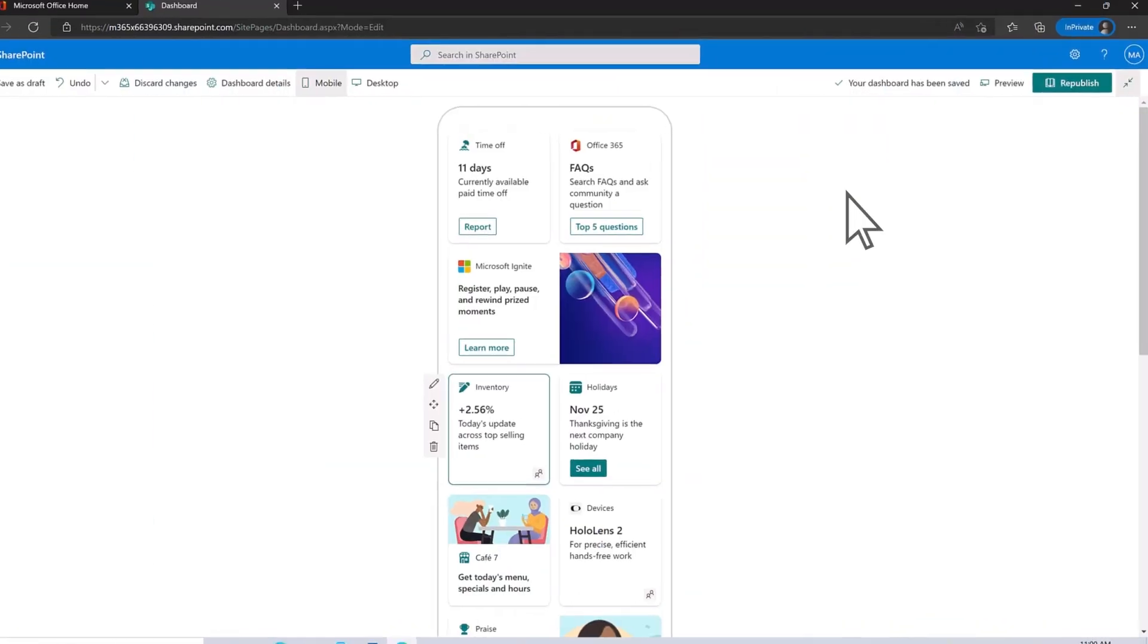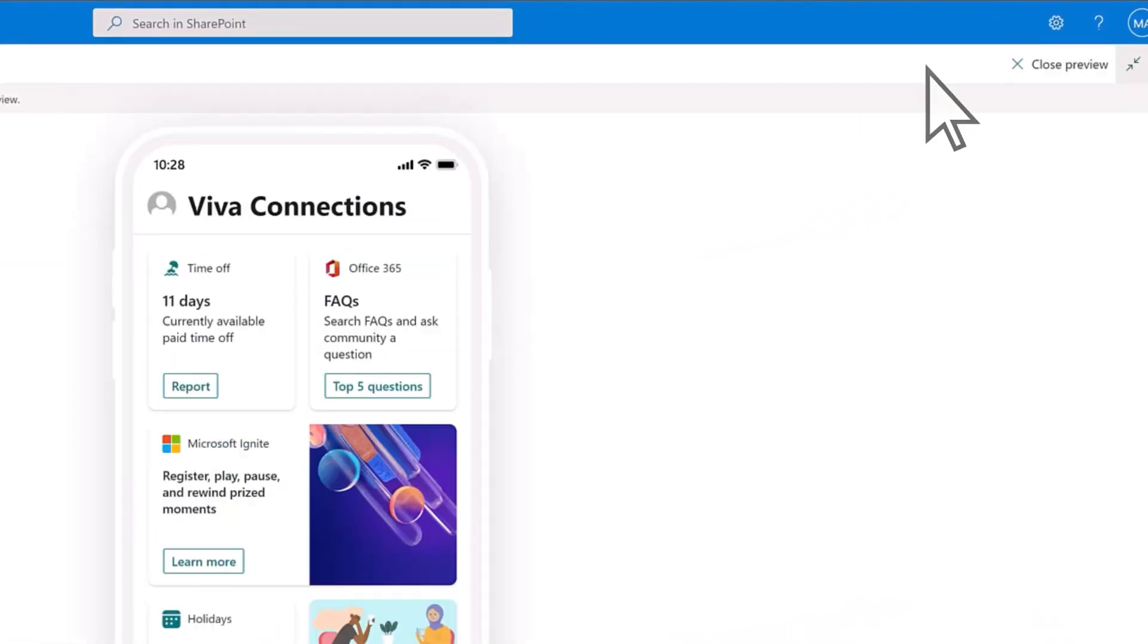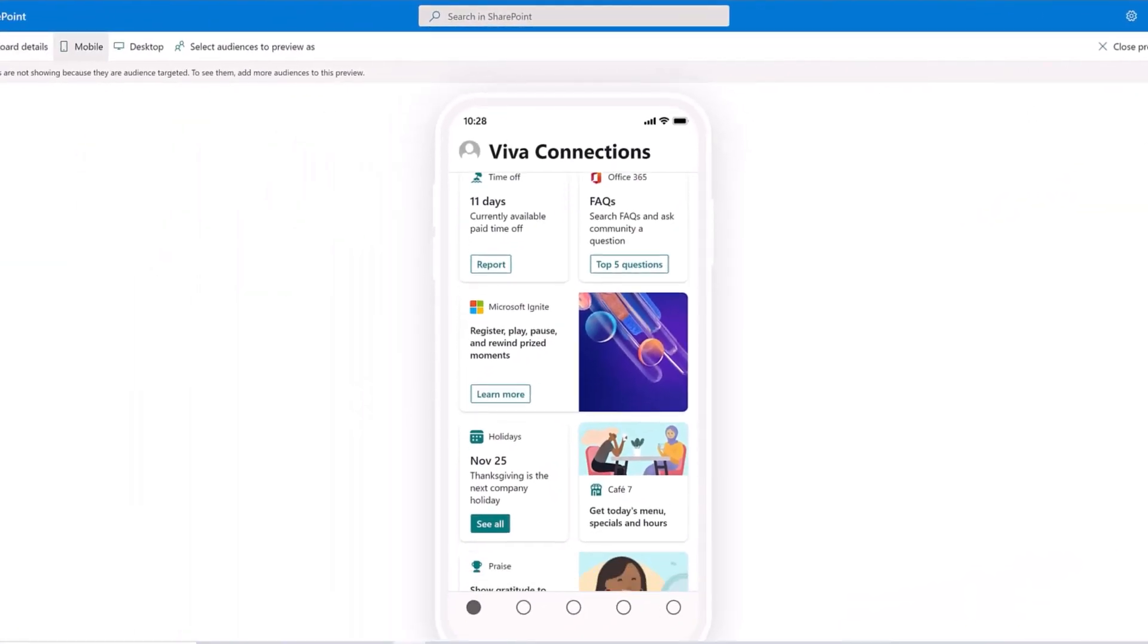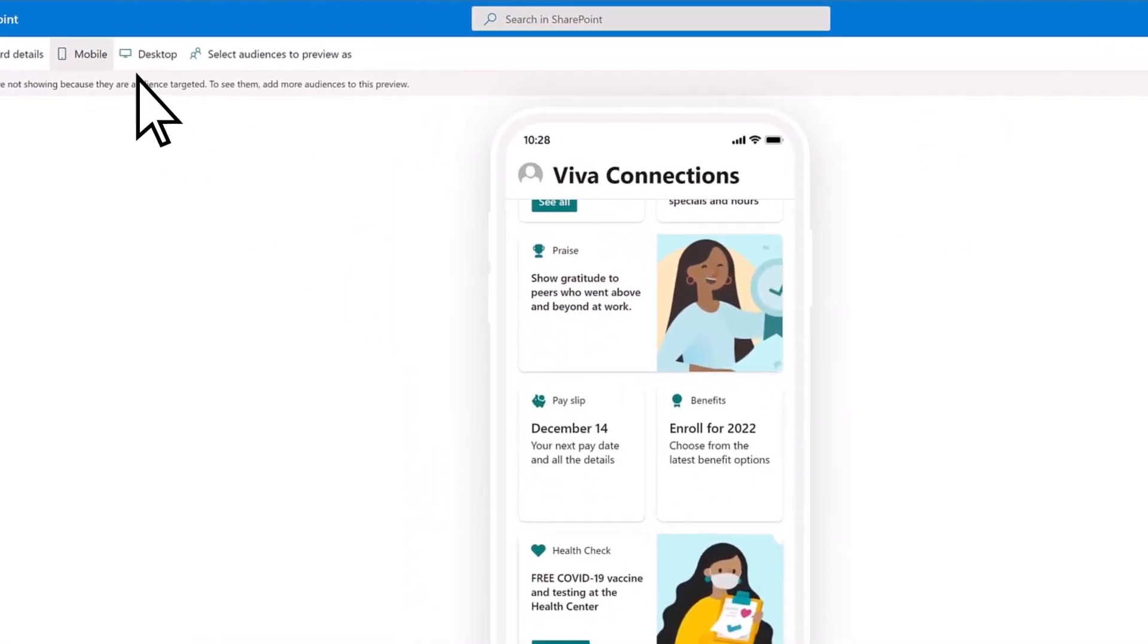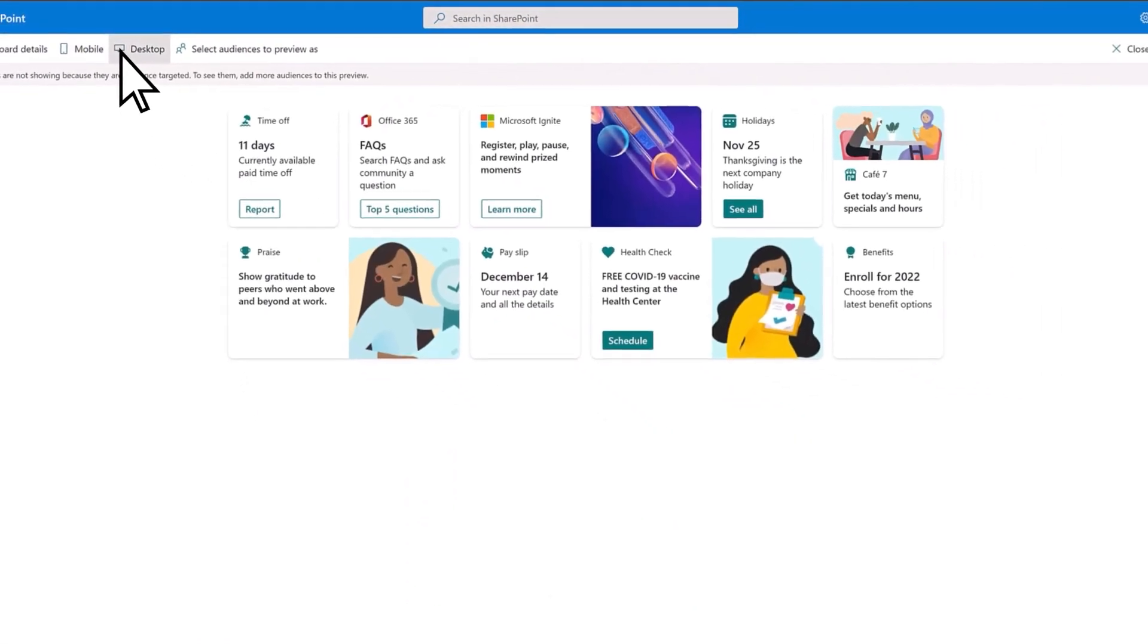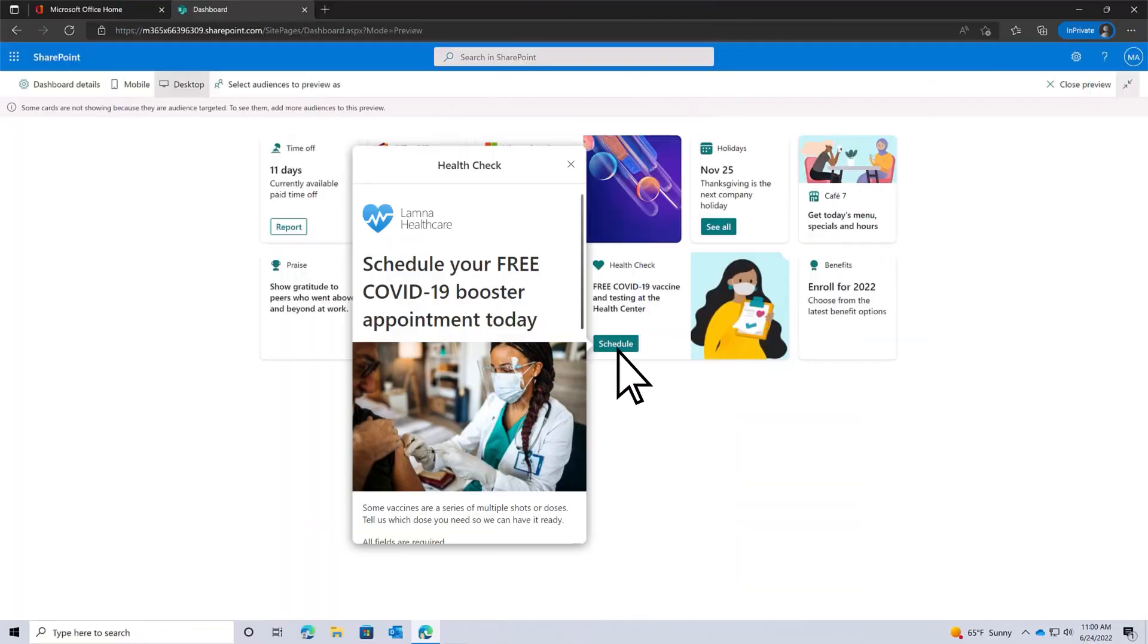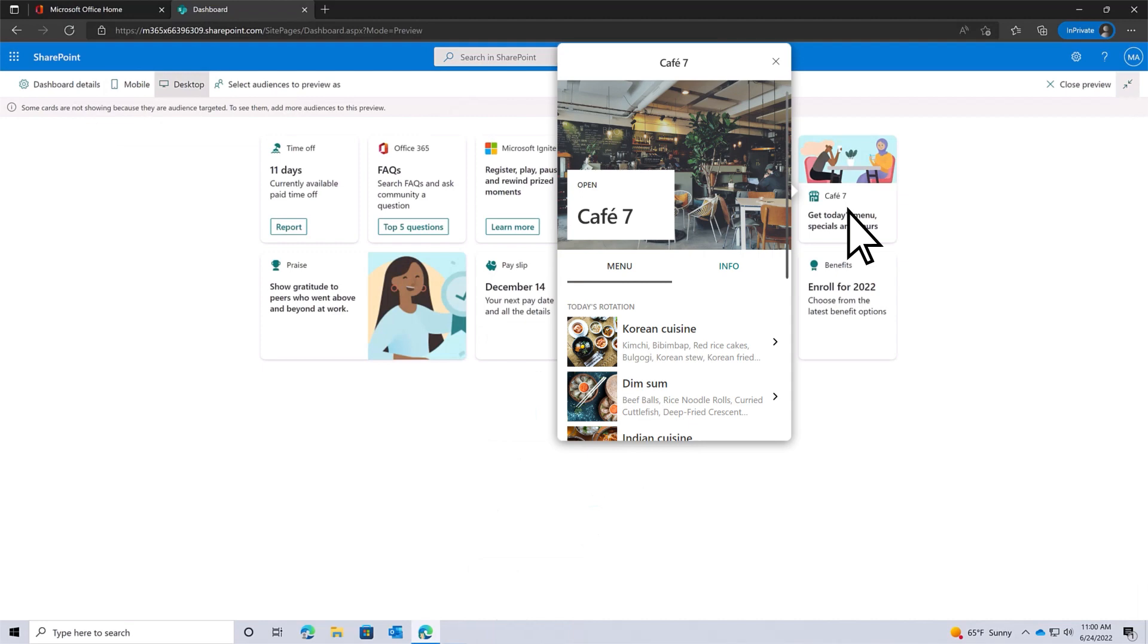At any time, you can preview how your dashboard and cards look on mobile devices, as well as desktop screens. Preview the layout of the cards and interact with buttons and links to ensure the ideal viewing experience.